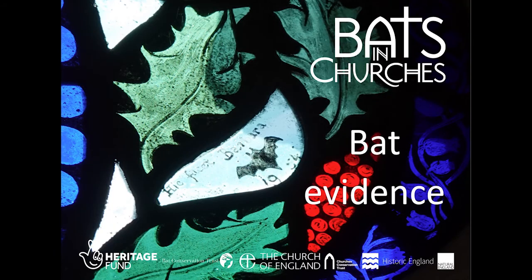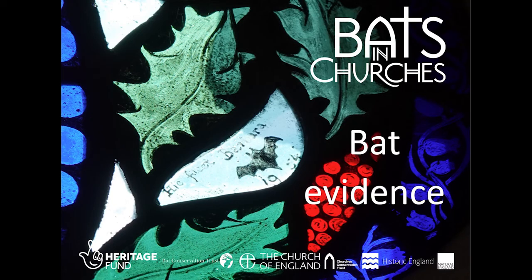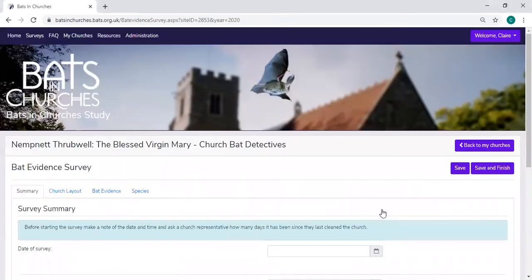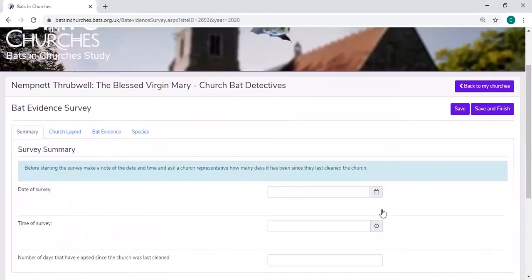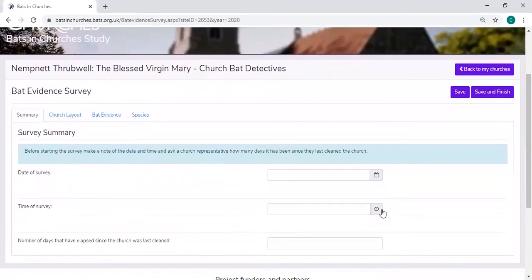So now we'll move on to the bat evidence records. This will be slightly different depending on whether you're a Church Bat Detective or National Bats and Churches Study.